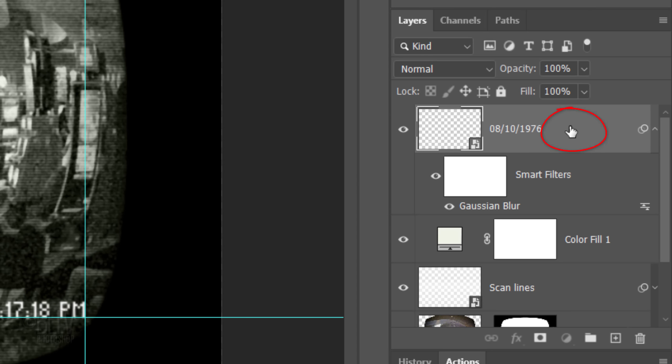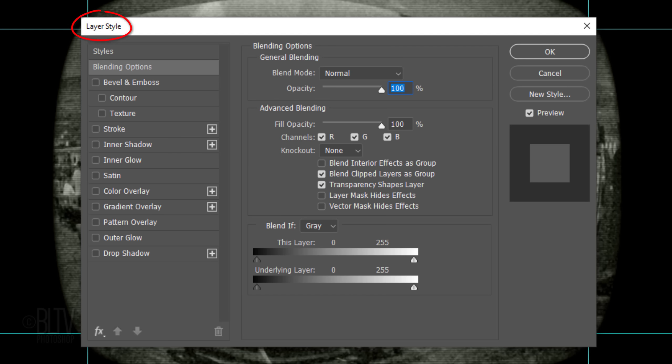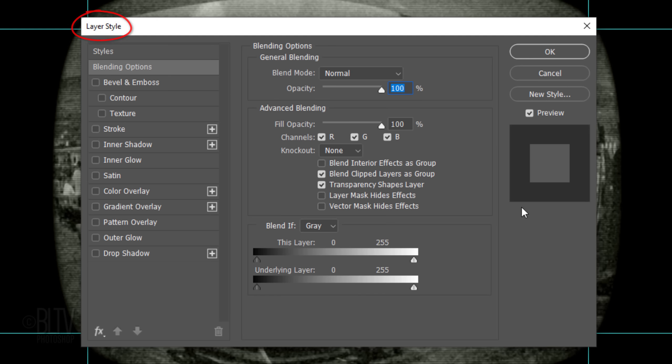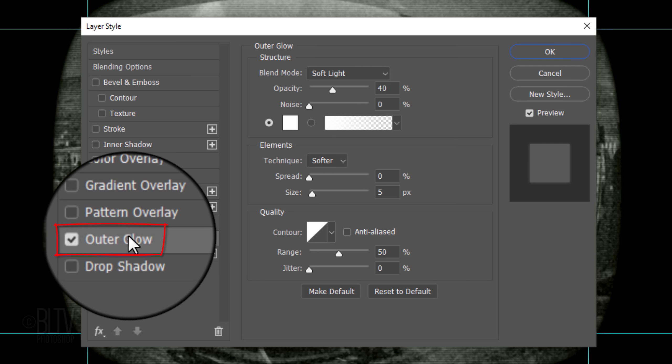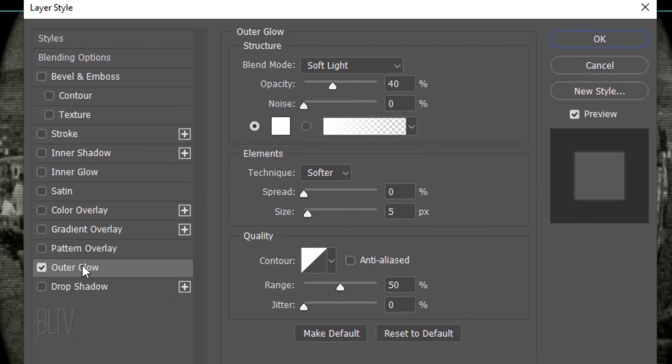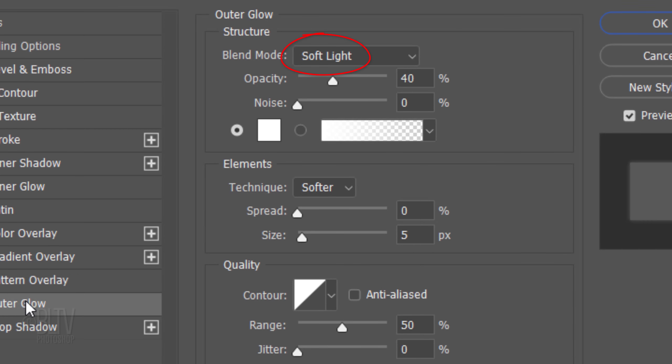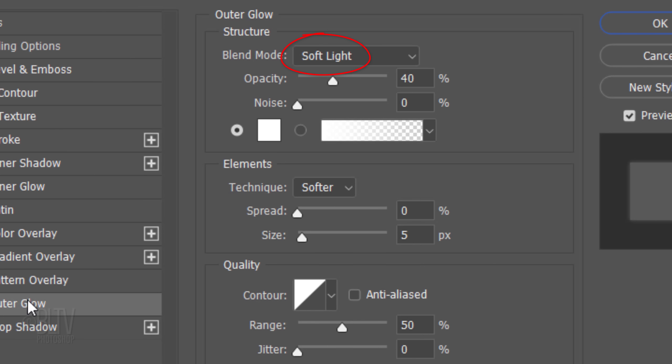Double-click an empty area of the layer to open its Layer Style window. Click Outer Glow. The Blend Mode is Soft Light, the Opacity is 40%, and the Color is White. The Technique is Softer, the Spread is 0%, and the Size is 5 pixels.